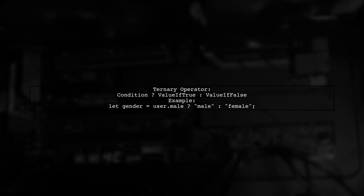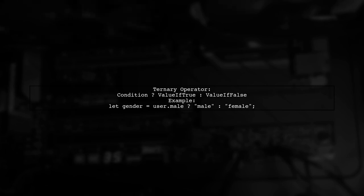The ternary operator checks a condition. If it's true, it returns one value. If false, another. For example, user.male.female returns male if true, otherwise female.